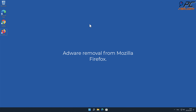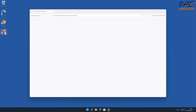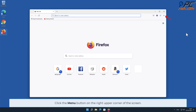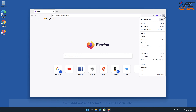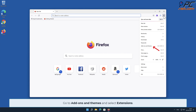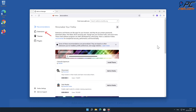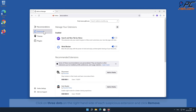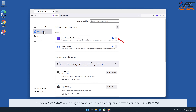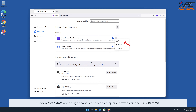To remove adware from Mozilla Firefox, click the menu button on the right upper corner of the screen, go to Add-ons and Themes, and select Extensions. Click on the three dots on the right-hand side of each suspicious extension and click Remove.